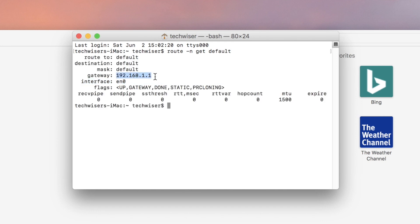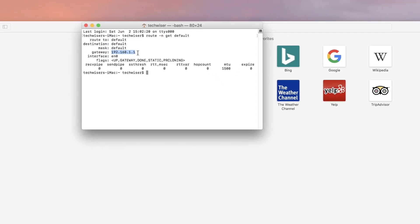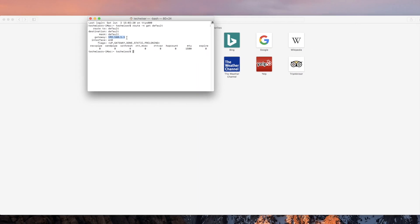By default, Tomato uses 192.168.1.1. Once done, it'll ask for the username and password, which you had set before when you first set up the device. So just type that in.